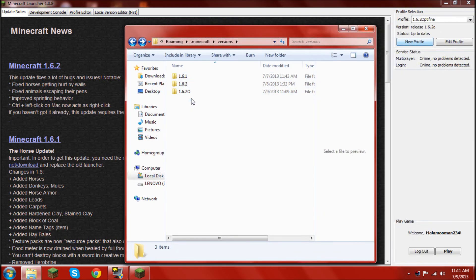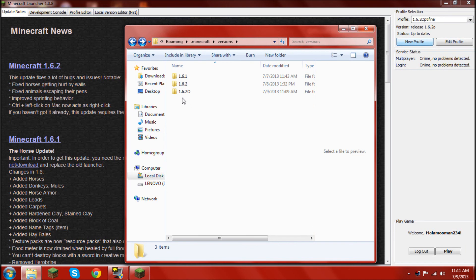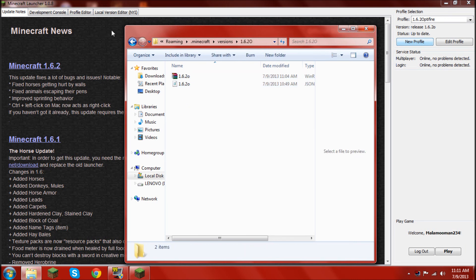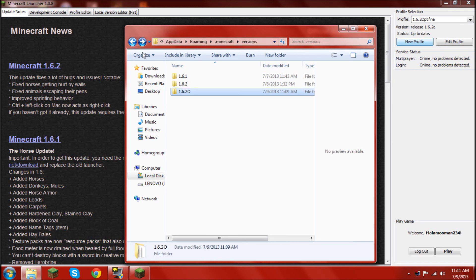Alright. Alright, so, basically, there's all these files here, and they all have individual jars and JSON files. Right? So, you can make as many of these as you want, and millions of them having different mods.